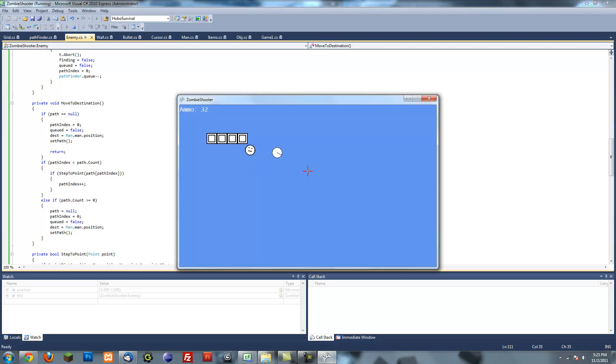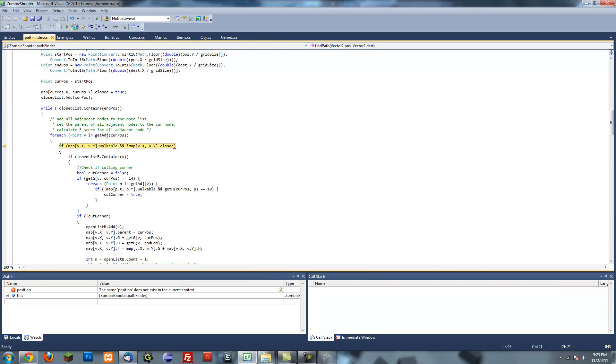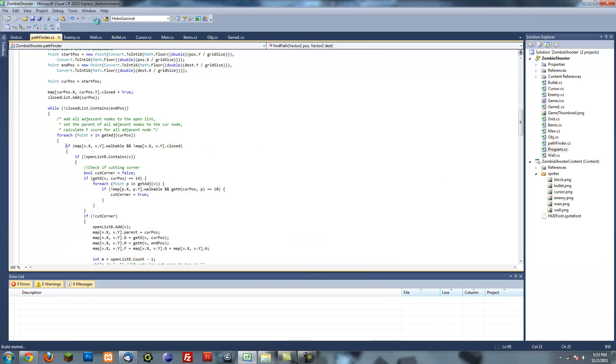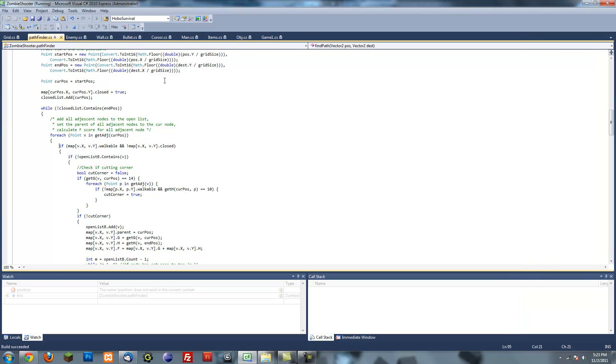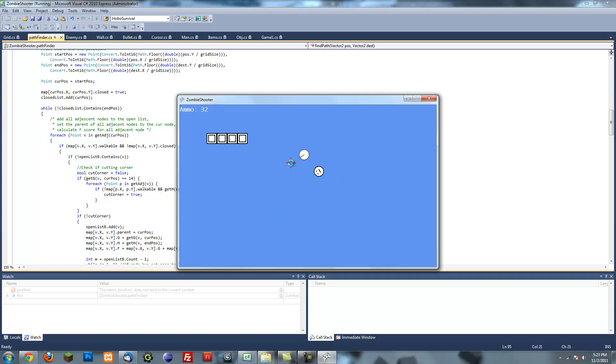So now as you can see it follows us, except it freezes once it gets to the edge. And the reason for that is when it gets to the edge it starts searching through non-existing cells so it starts to error out.